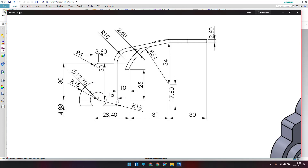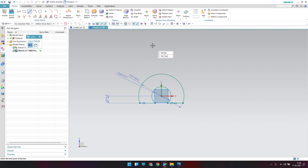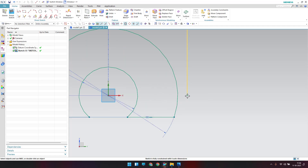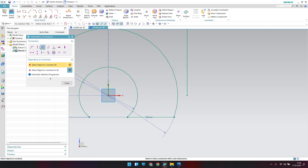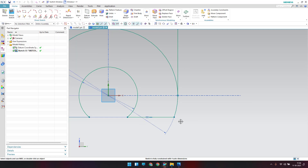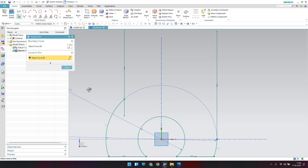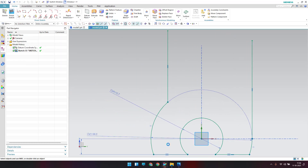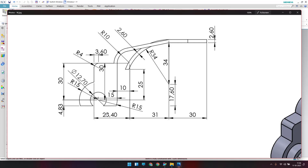There is a line here and also a line which is tangent to this arc. Draw those two lines — one lying on the X axis. Use geometric constraint Point on a Curve so this point lies on the curve. Also apply a tangent constraint between the two curves. Then trim the extra lines.